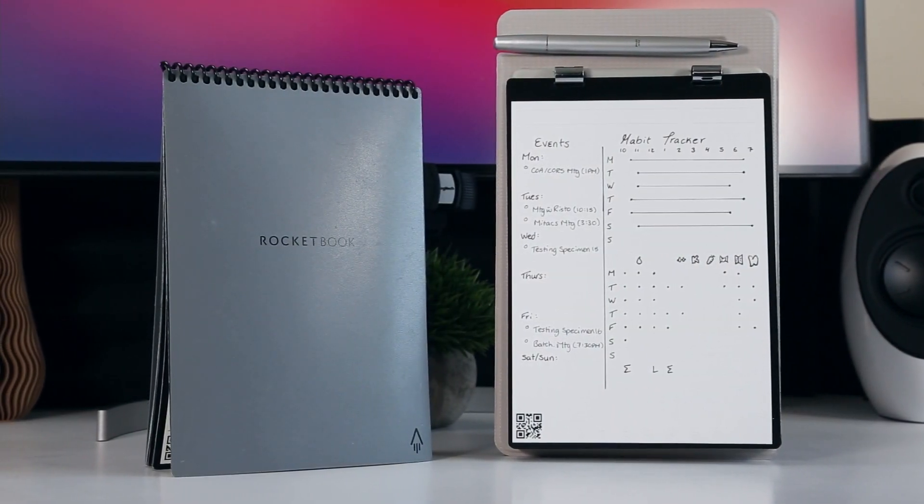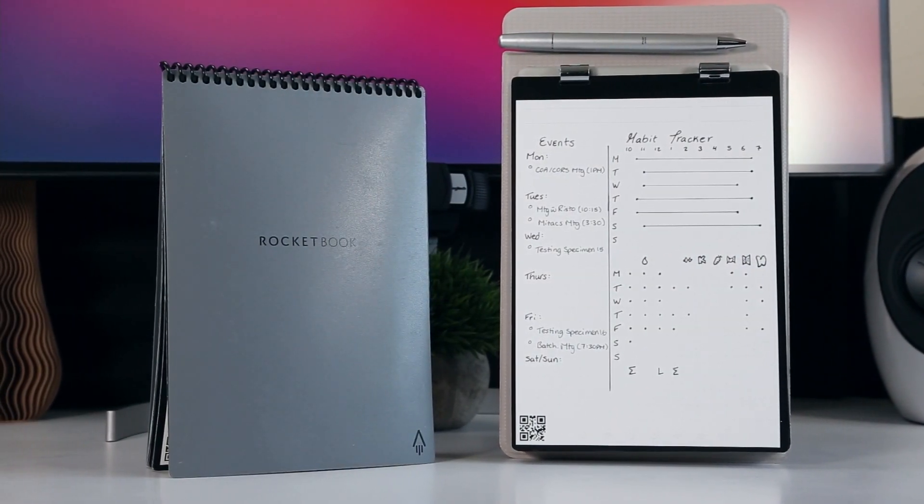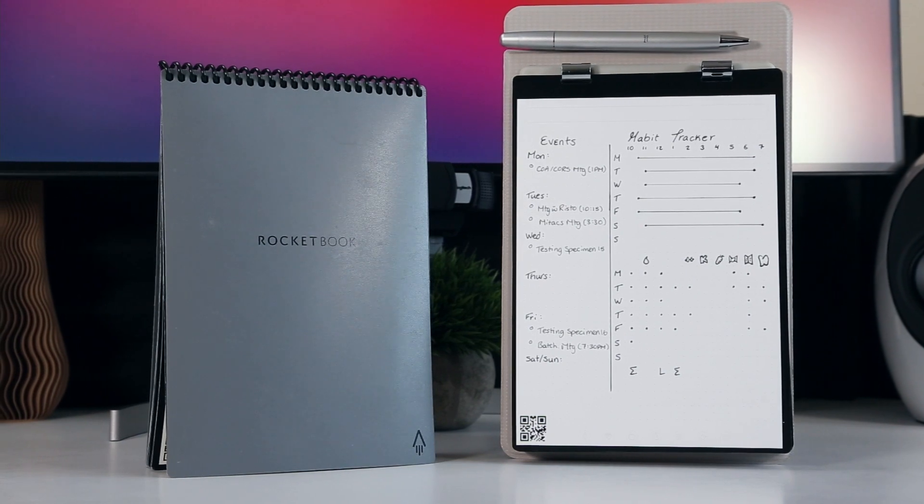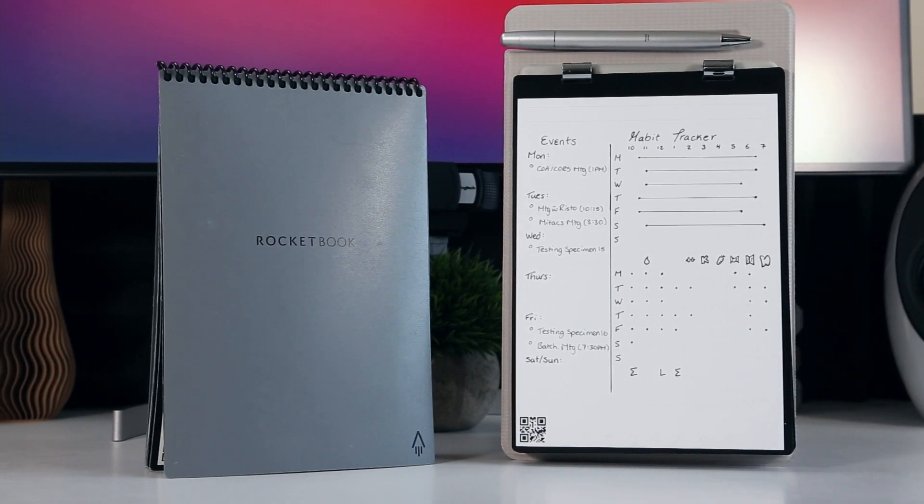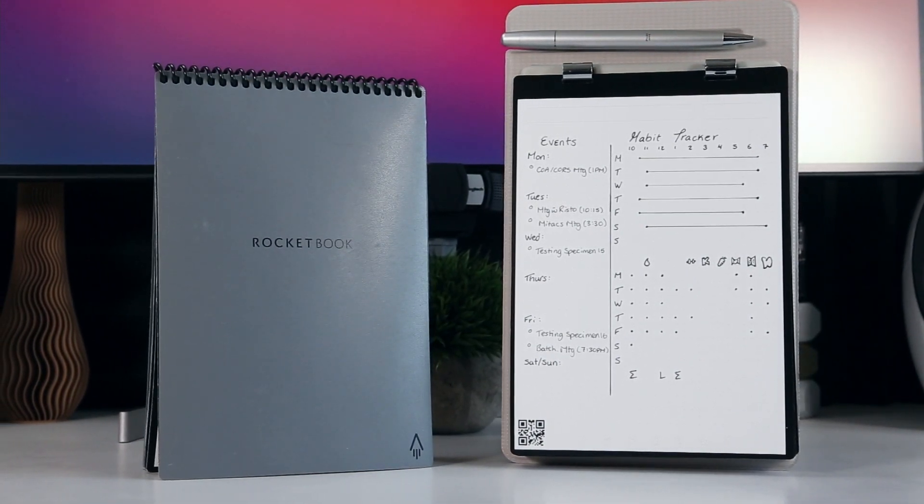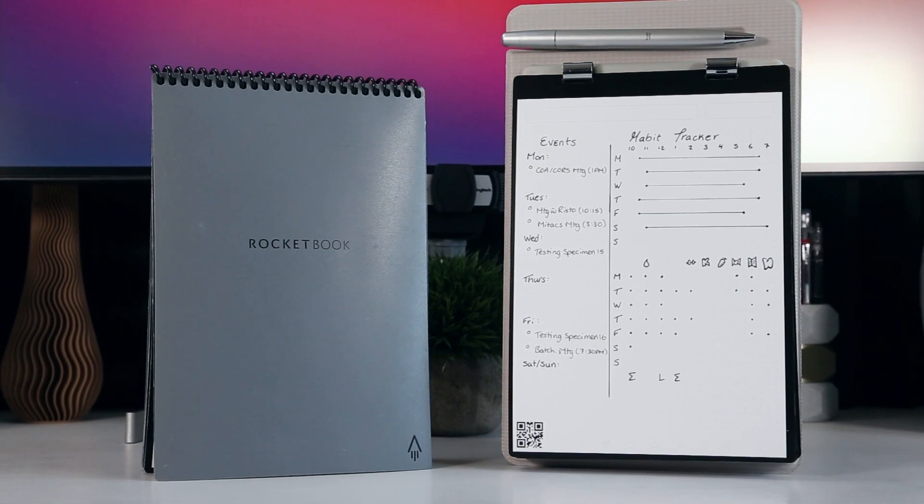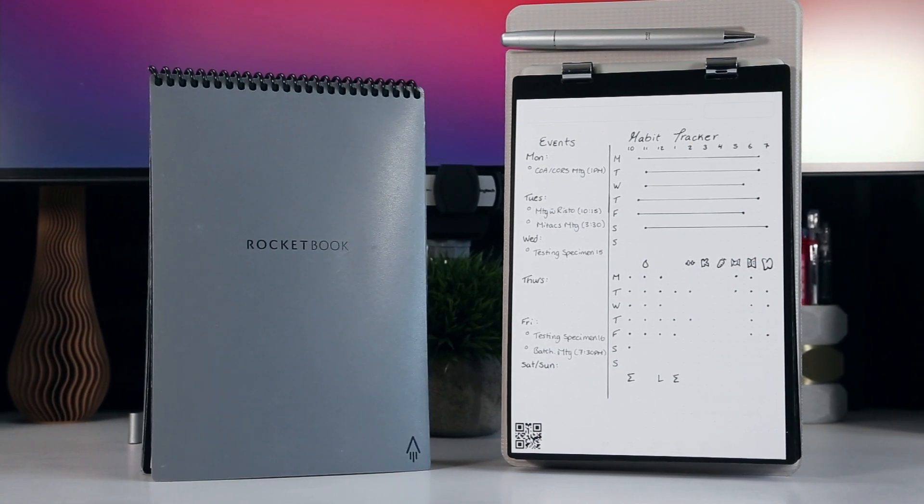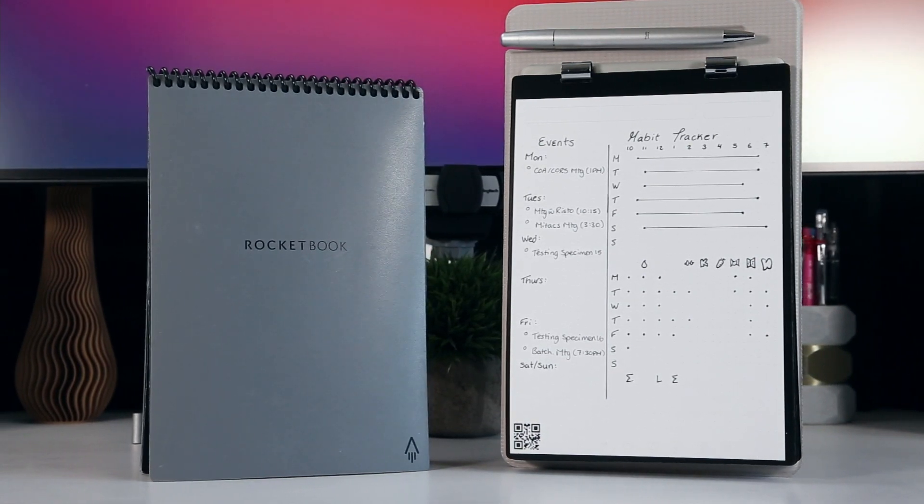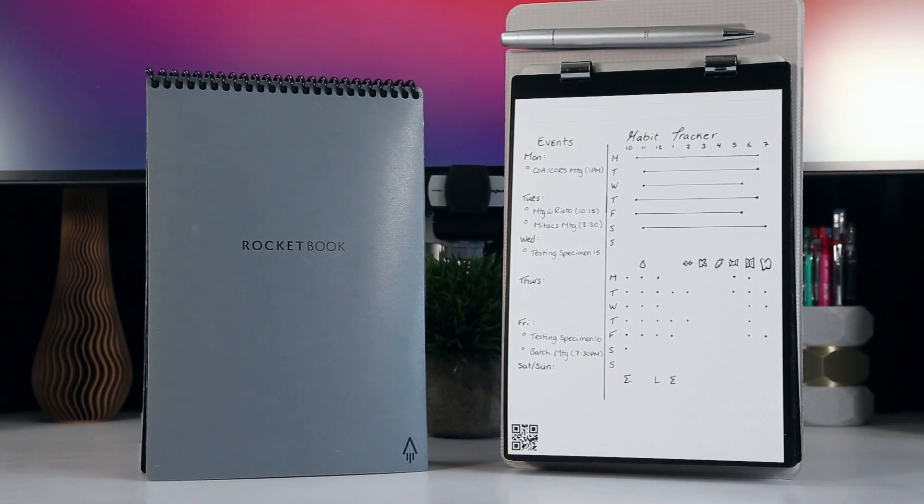I think it's fair to say that the Rocketbook system is one of the most streamlined experiences for scanning and archiving your physical notes in the cloud, with their high contrast borders expediting page recognition and their destination footers simplifying the storage process.